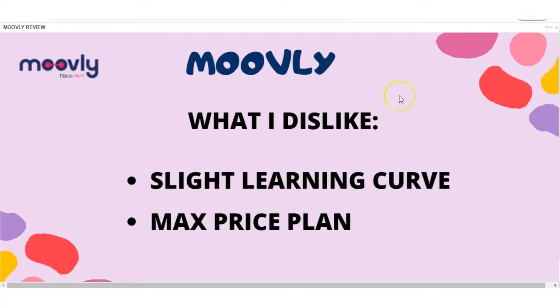What I dislike about Movely is the fact that there is a learning curve. And if you have no idea how to edit a video or you have no interest in learning how to edit videos, then Movely might not be the option. And also, the price plan. If you want to have text-to-speech on your video or you want to have better quality videos or you want them longer than two minutes long, then this may not be the option because the pricing for that is on the pricey side, in my opinion.